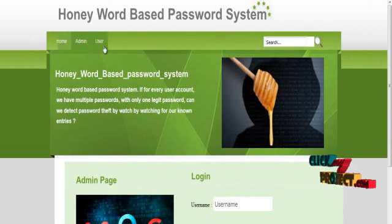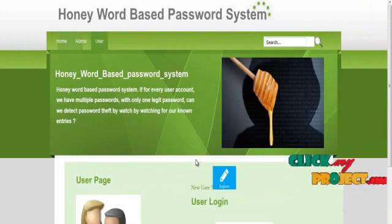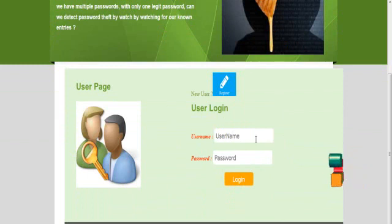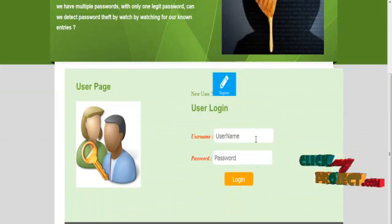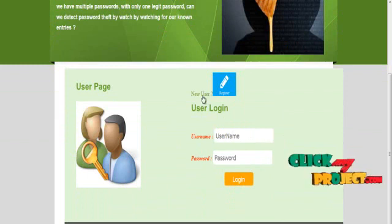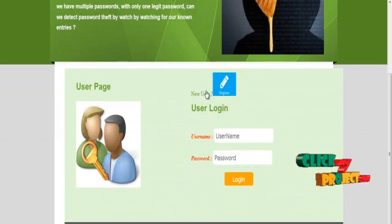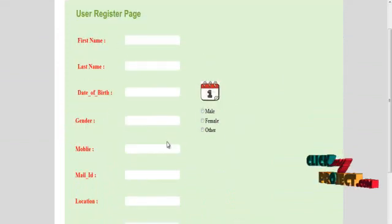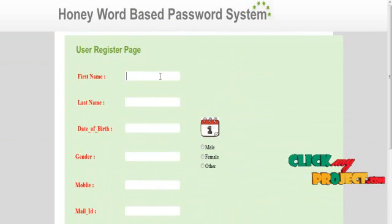The user module handles new users and already registered users. If a new user wants to register, they go to the registration page. This is our user registration form — fill up all the details.